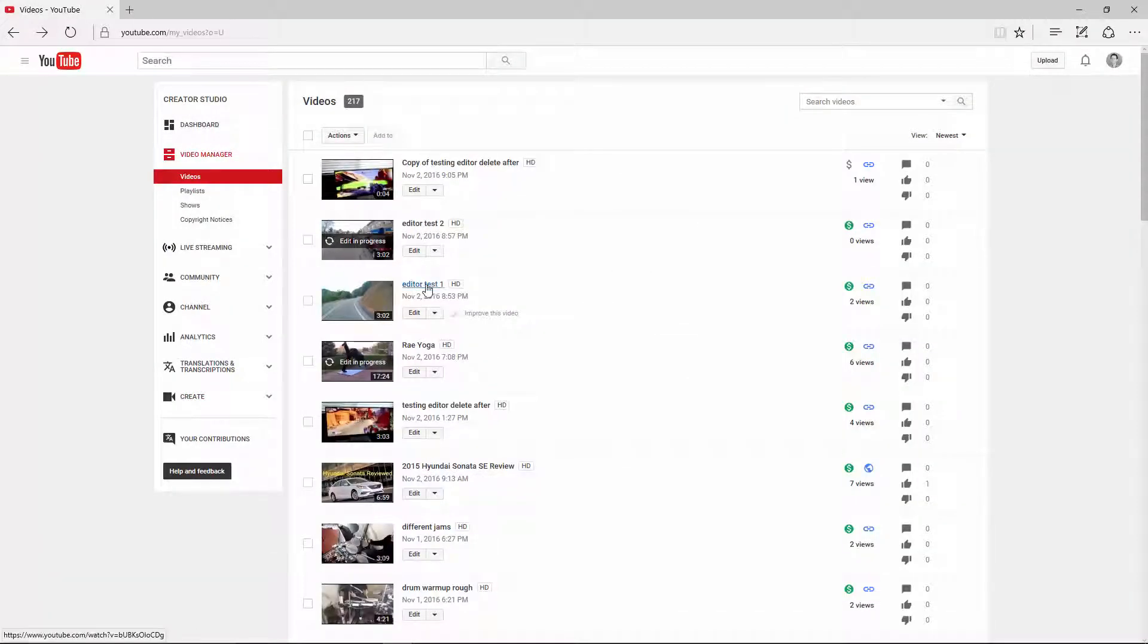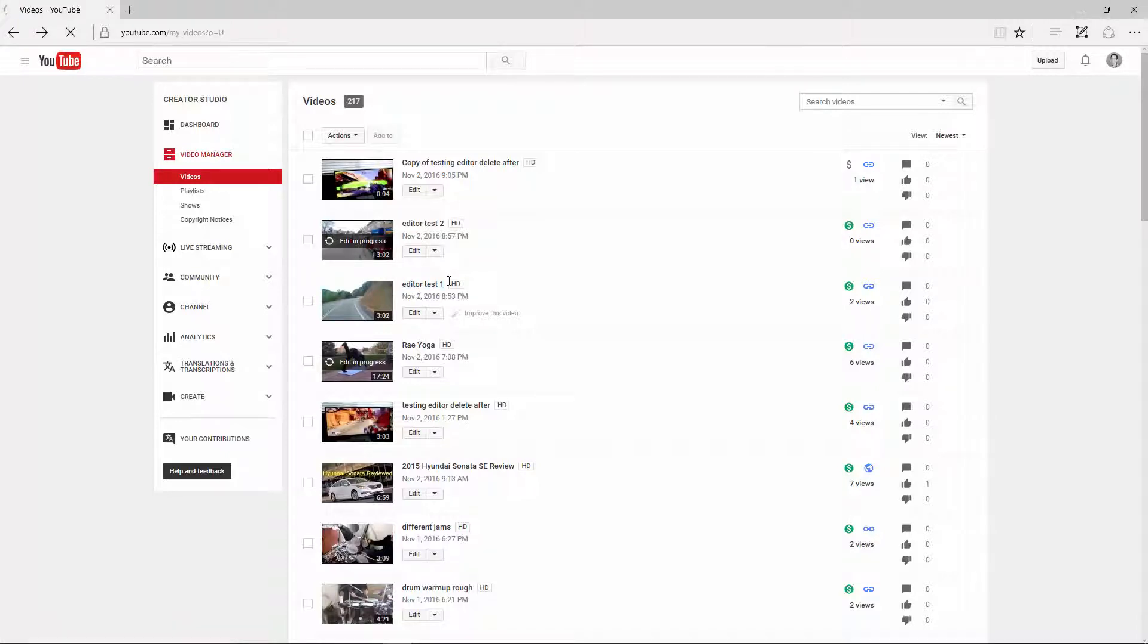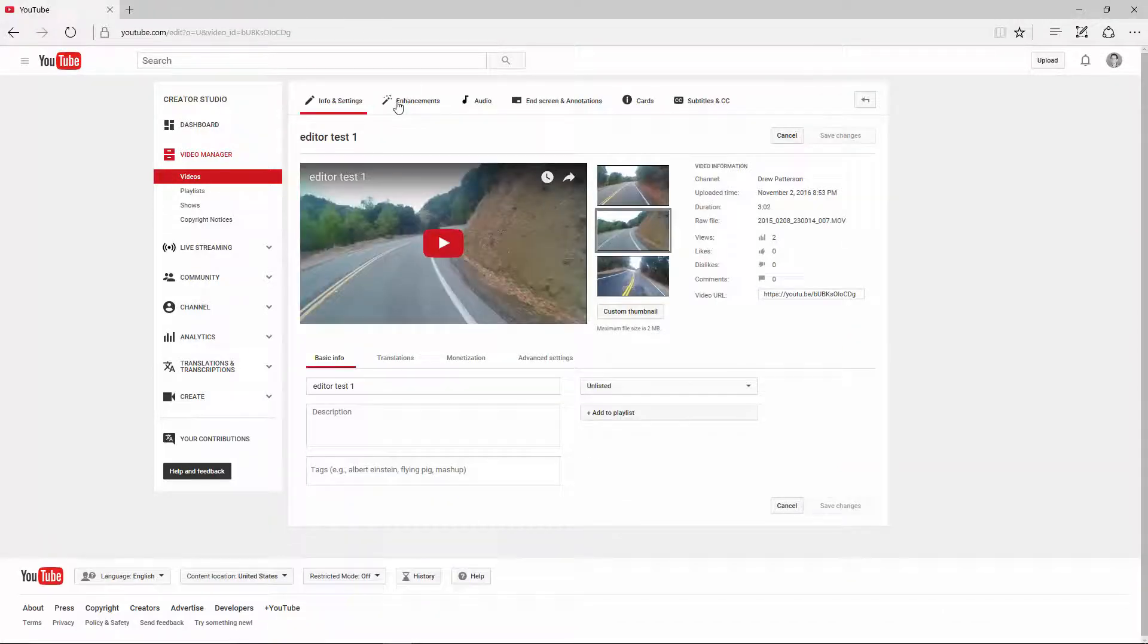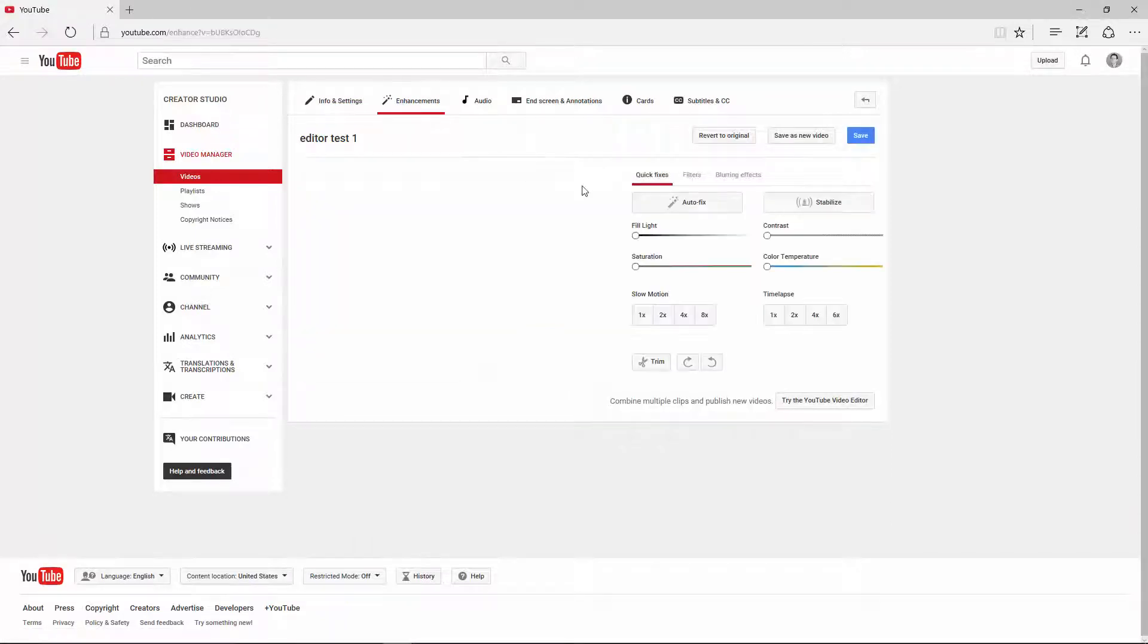So let's just say I want to speed up this one, Editor Test. I'll click on the video or just click on Edit. Either way, as long as you're logged in, you should get a screen like this, whether you click the video or you click the name.